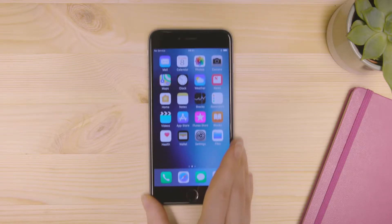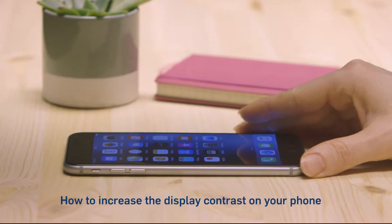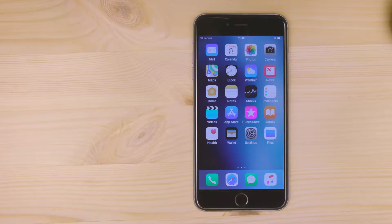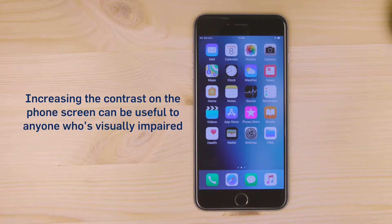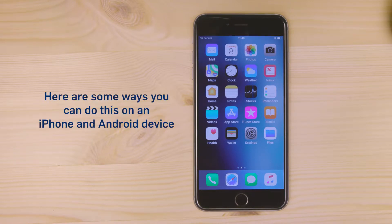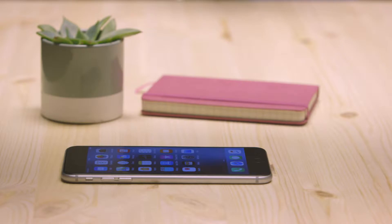How to increase the display contrast on your phone. Increasing the contrast on the phone screen can be useful to anyone who's visually impaired. Here are some ways you can do this on an iPhone and Android devices.